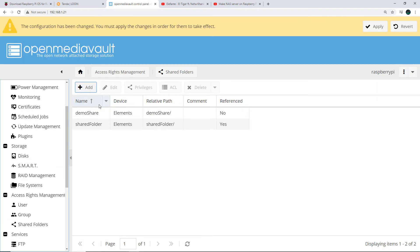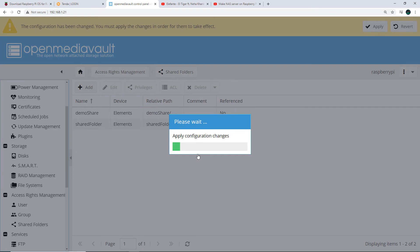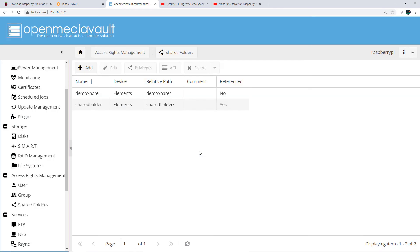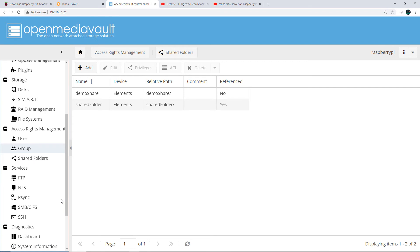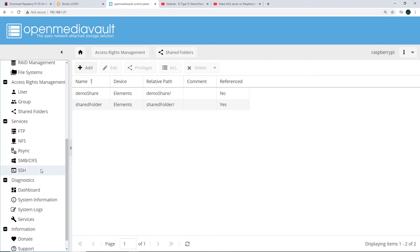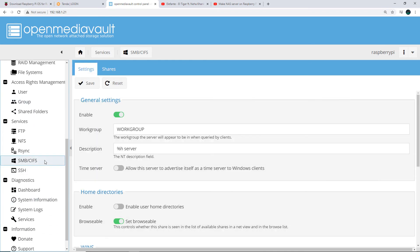We now have two shared folders — demo share and the default shared folder. Click Apply and then Yes to apply the configurations to OpenMediaVault. After that, go to SMB/CIFS, click on Settings, and enable that setting. Then click the Save button.